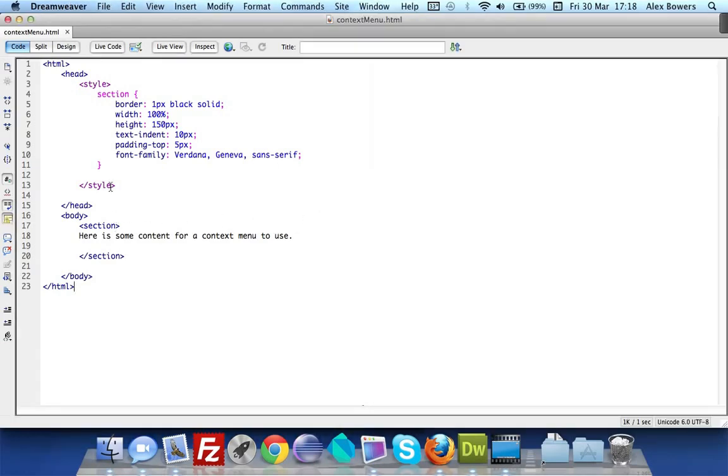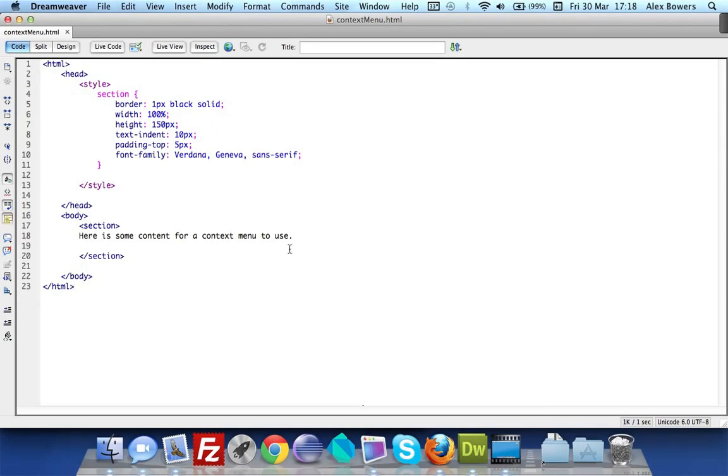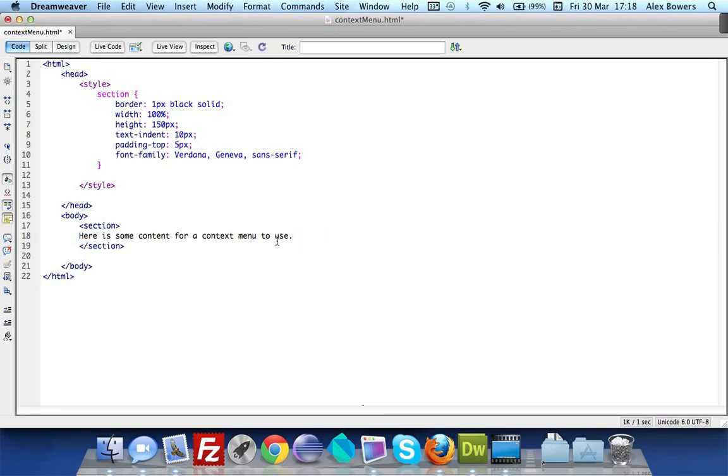If we go over to our HTML page you'll see we've got just a very basic HTML page with the style, head tag and body tag. Inside the body tag we've got a section tag with just a line of content.